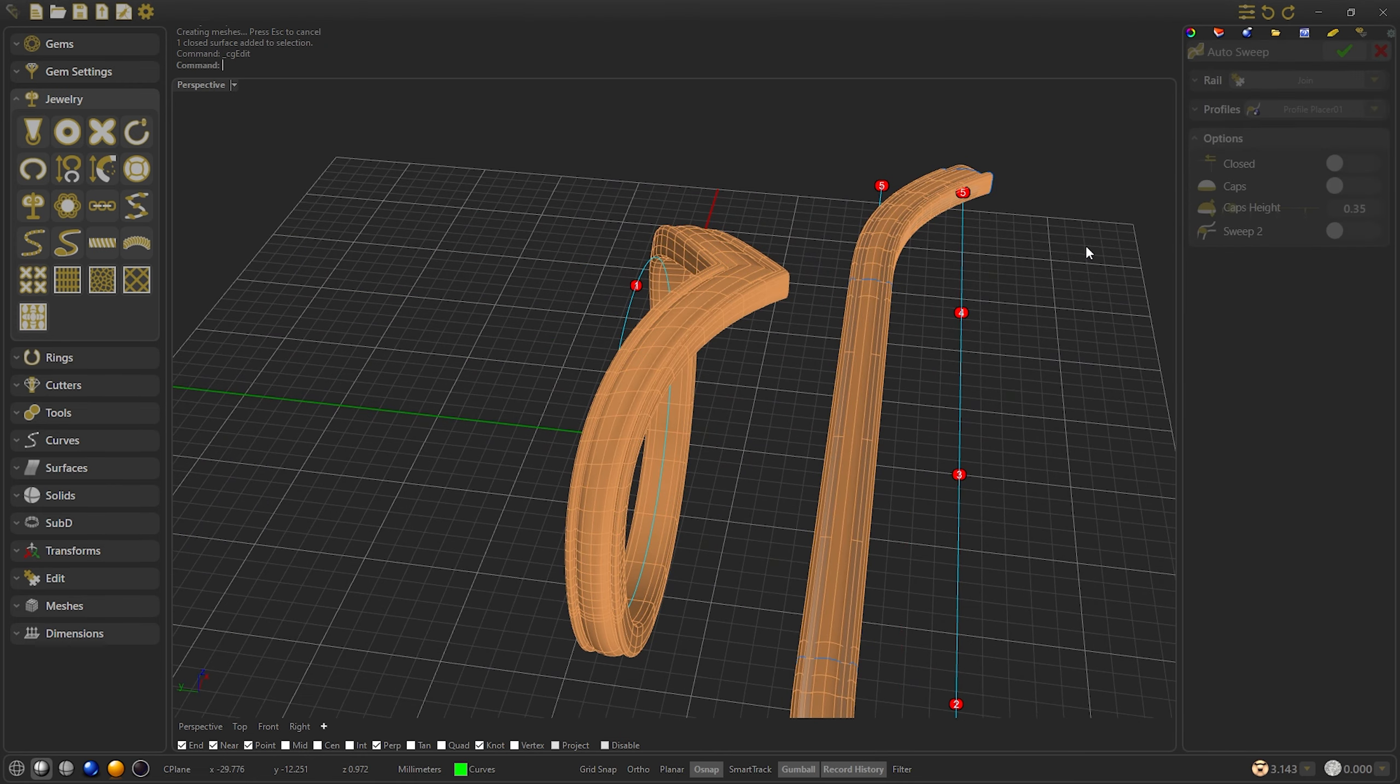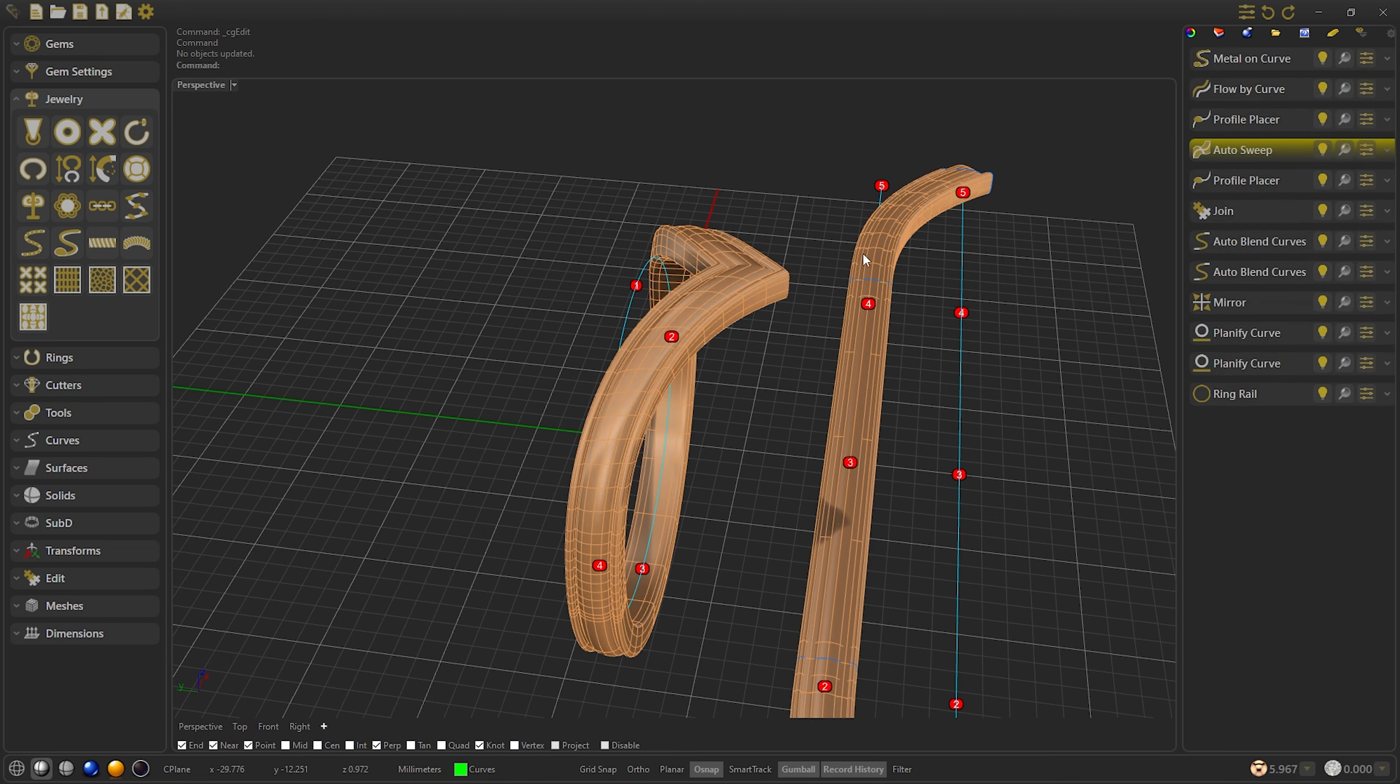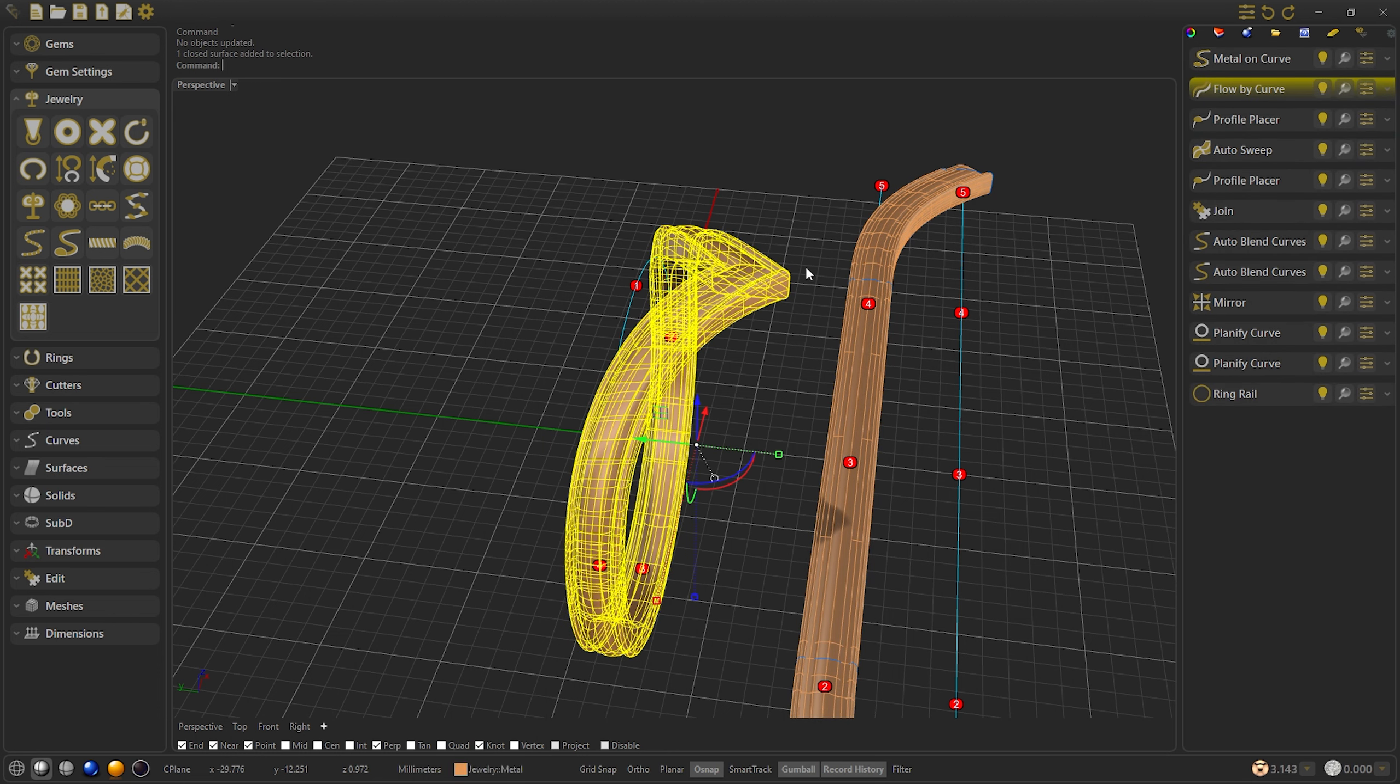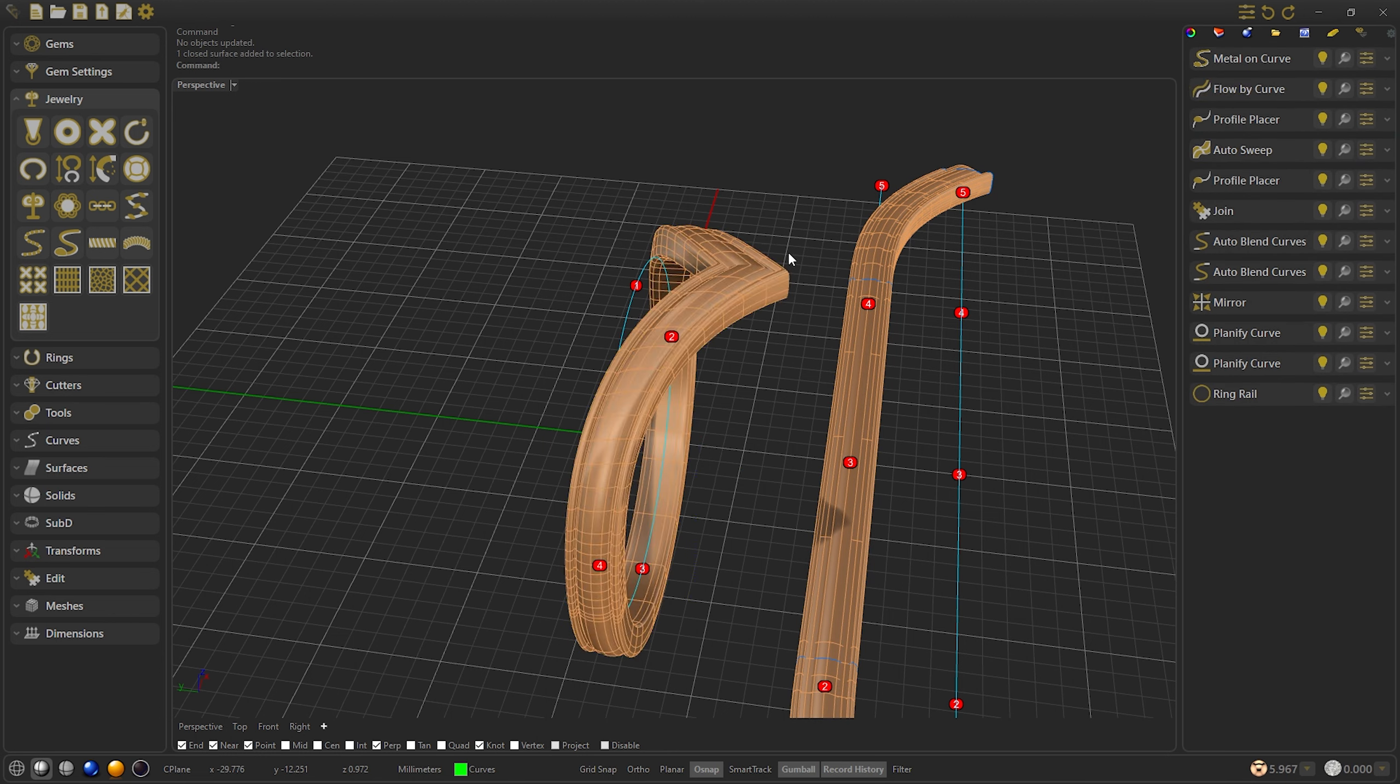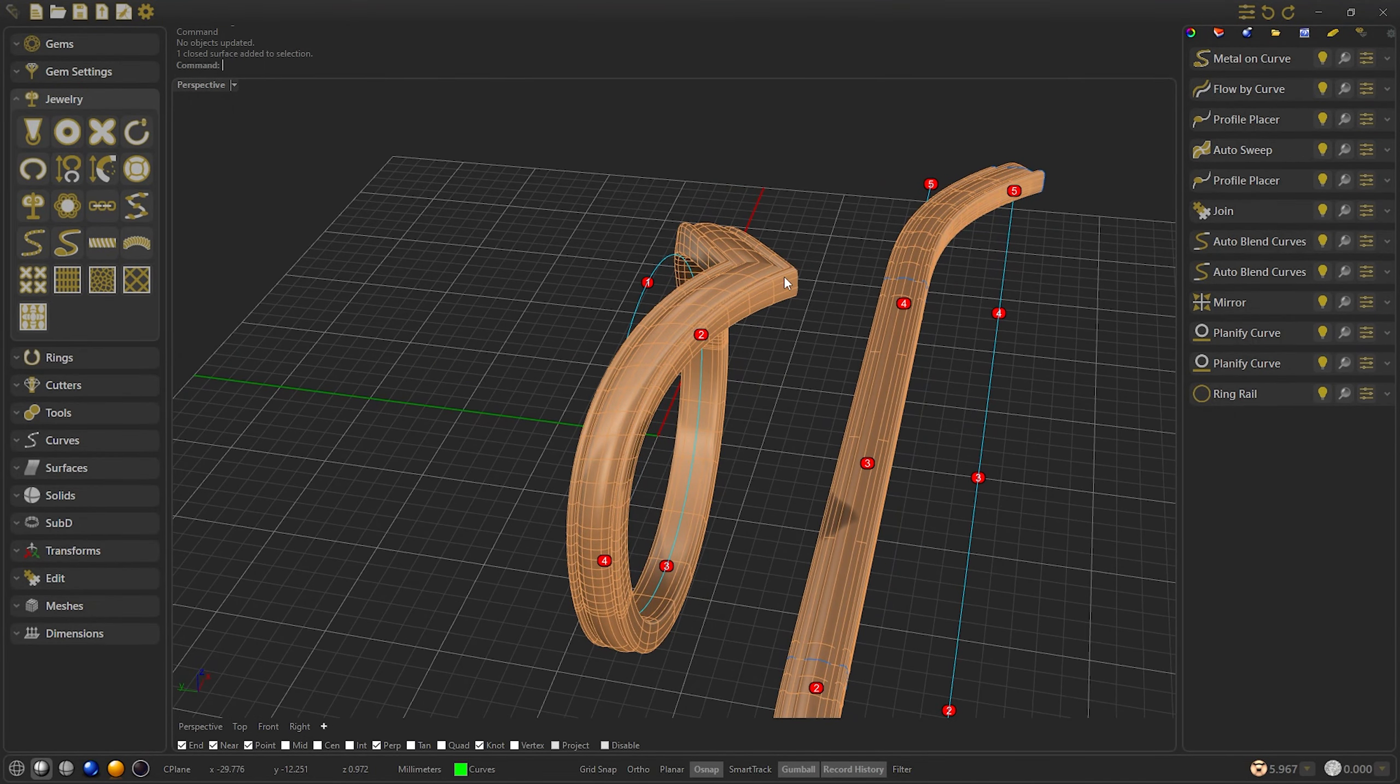This way we can modify our tip profile to the size that fits well. Once we get it, we confirm, and we would already have our ring with the desired size. We are going to modify the sweep to give it to close so that the ring is closed when the flow-by-curve is generated. If not, we will not be able to make holes on it.